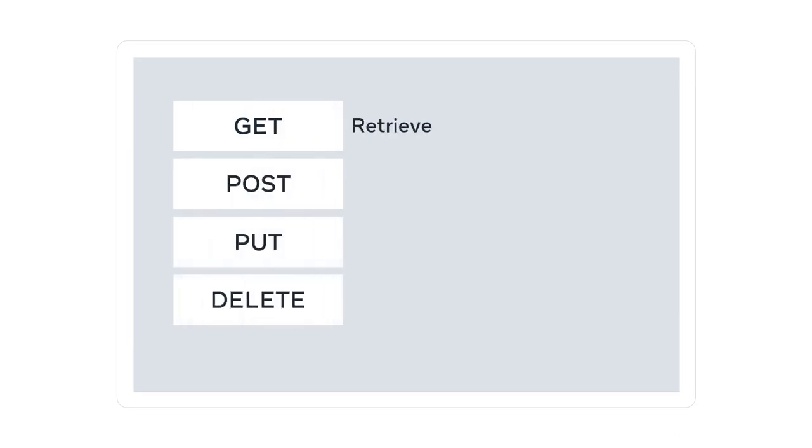The get method is used to retrieve information from the given server. The post request is used to send data to the server. The put method updates whatever currently exists on the web server with something else. And the delete method removes the resource.